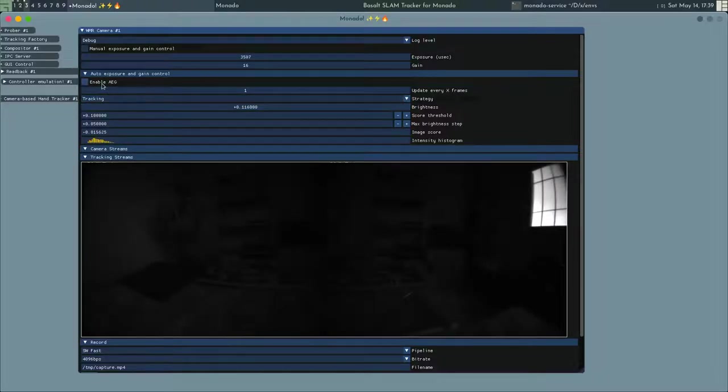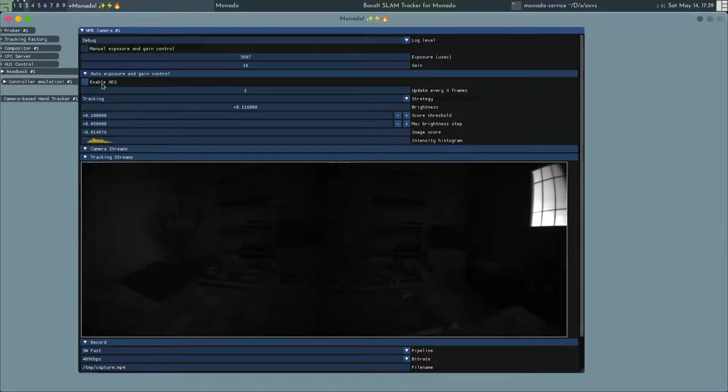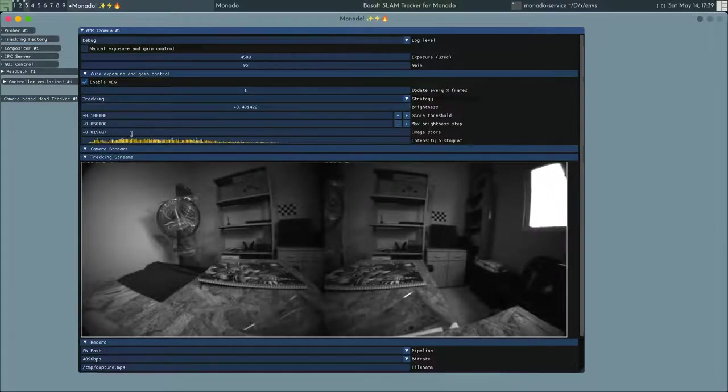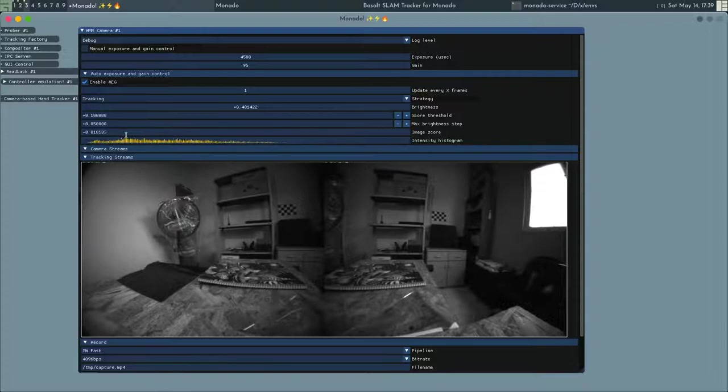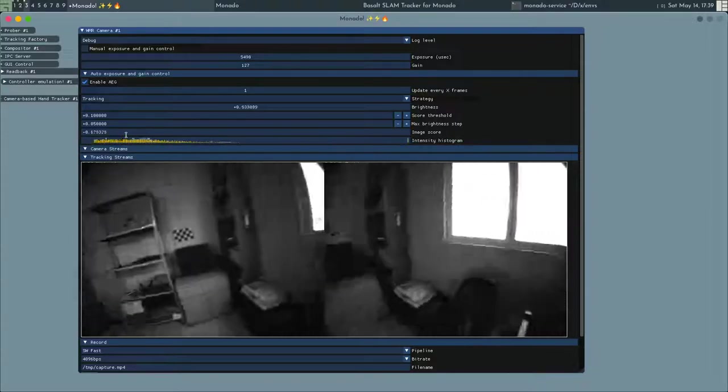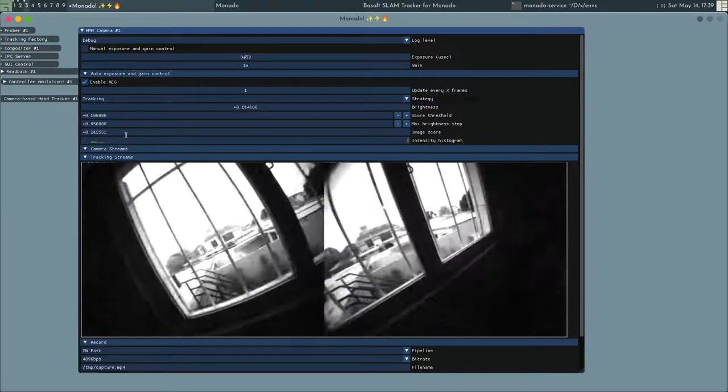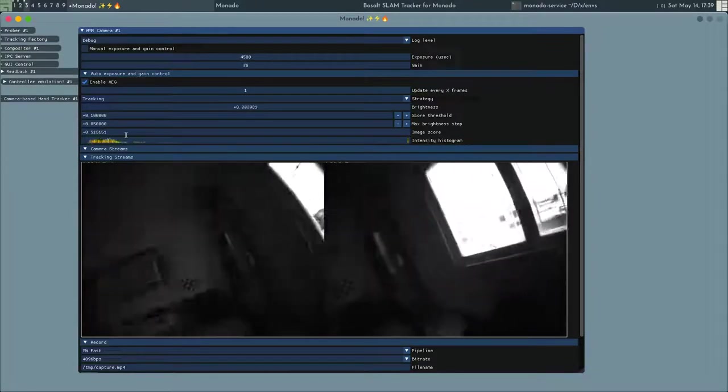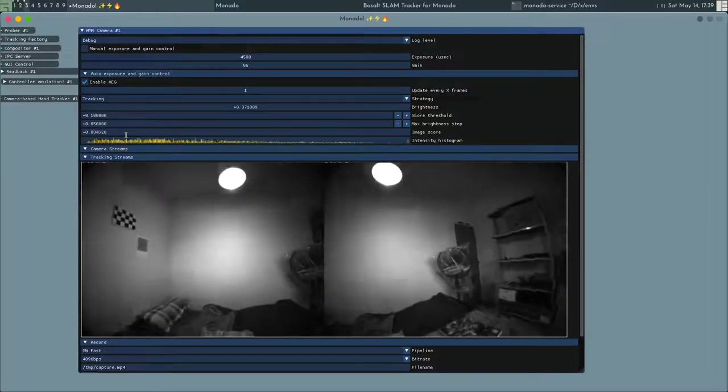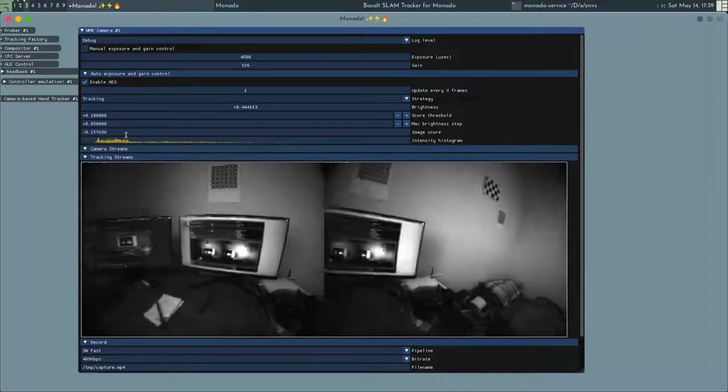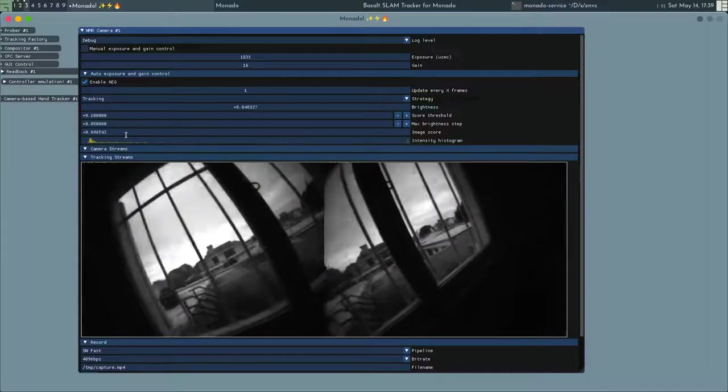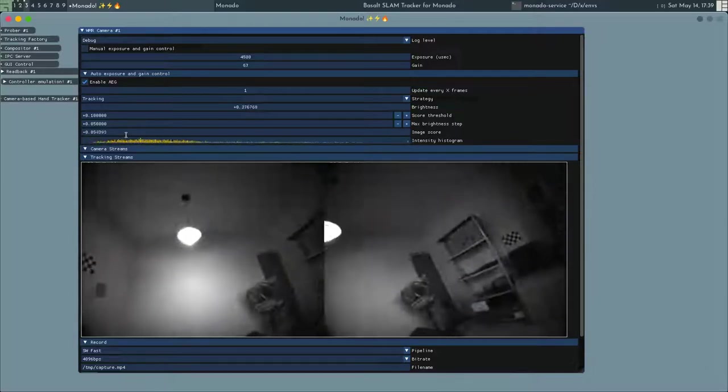What enabling the auto-exposure does is it tries to adapt the brightness to get the image score to be close to 0. So when we move the headset, the brightness will adapt to try to keep the score on 0.